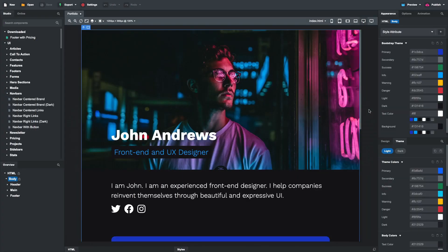In one of our previous videos, we made this portfolio design. Today we'll make it support both dark and light modes.